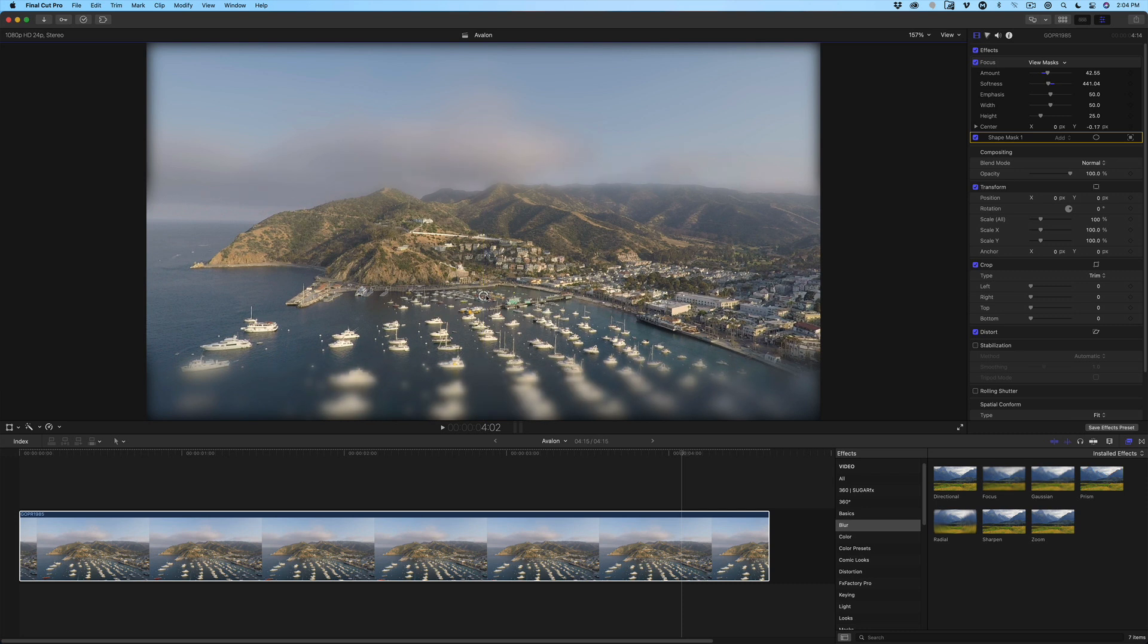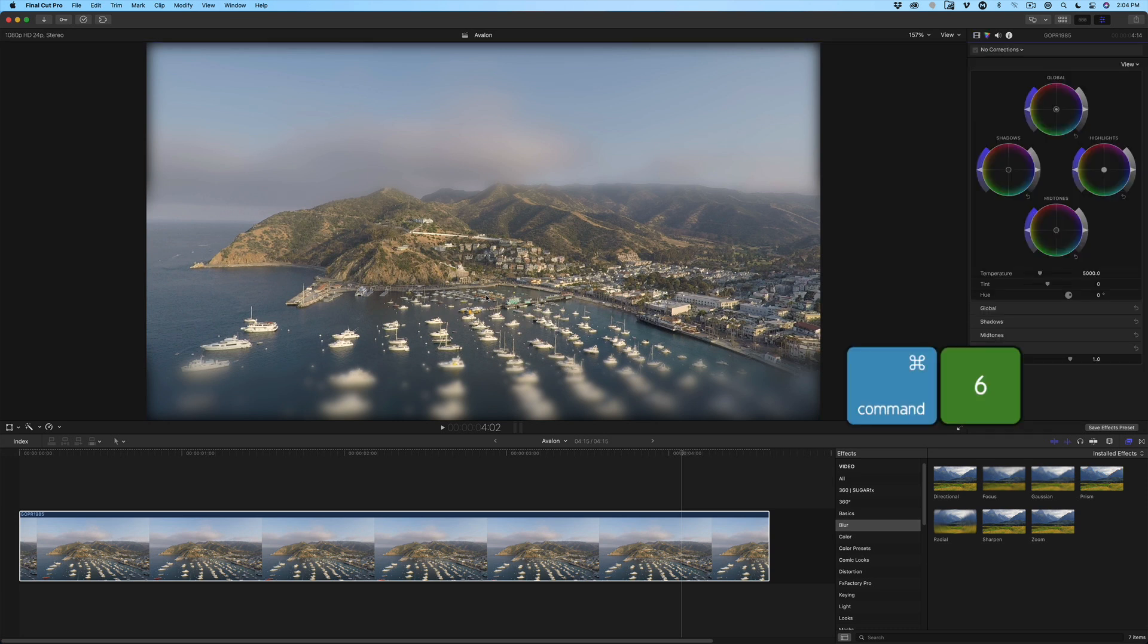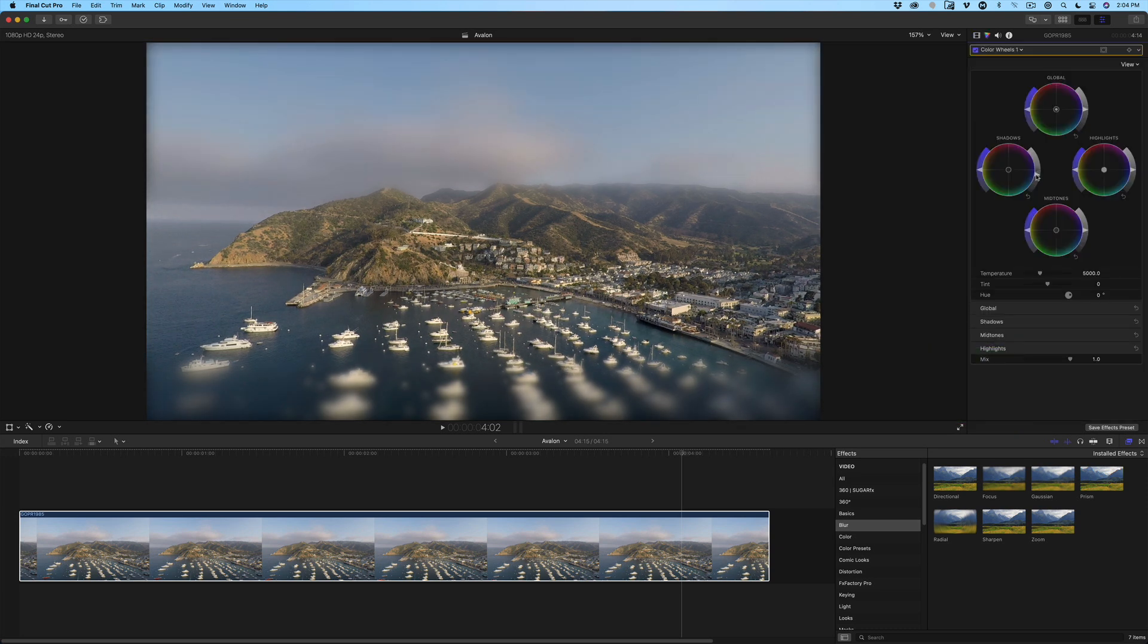To give the shot a toy diorama look, which is the hallmark of a tilt-shift effect, press Command-6. I'll reduce the shadows to give the image more pop, then crank up the global saturation.